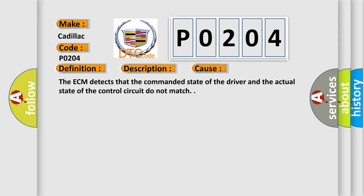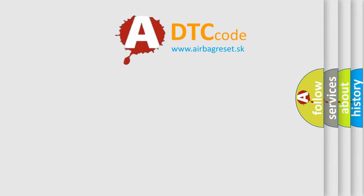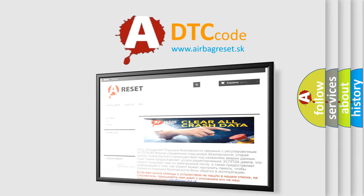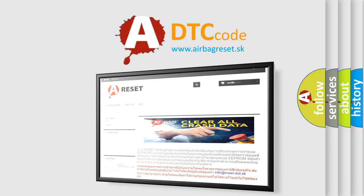The Airbag Reset website aims to provide information in 52 languages. Thank you for your attention and stay tuned for the next video.